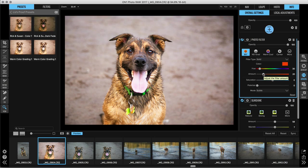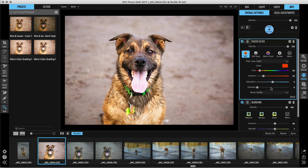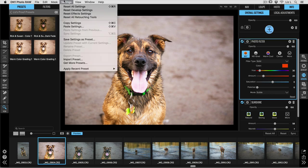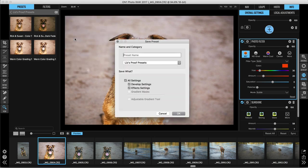Now, all of these adjustments that we just made in develop and effects can be saved into a preset by going up to your settings drop down menu and choosing save settings as preset. So let's go ahead and give this a name. I'm going to name it after the dog. So we'll call it Nelson dog preset.